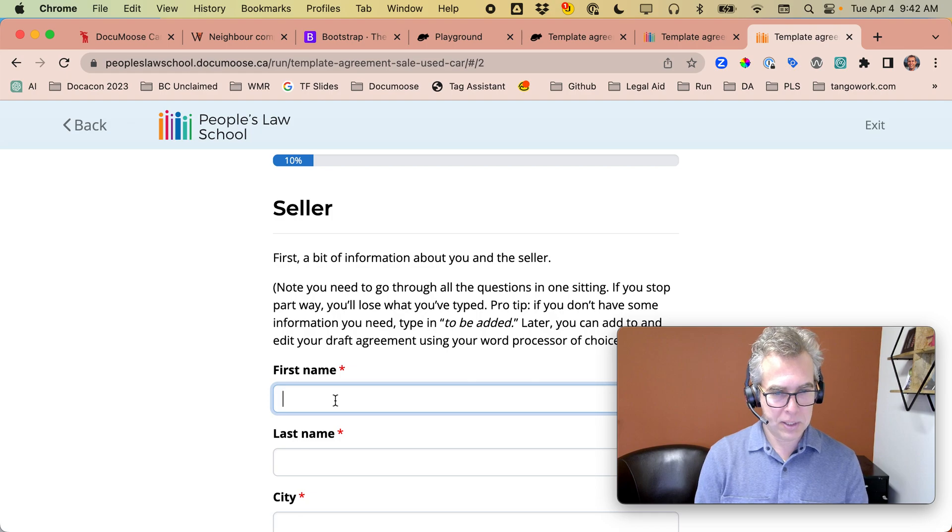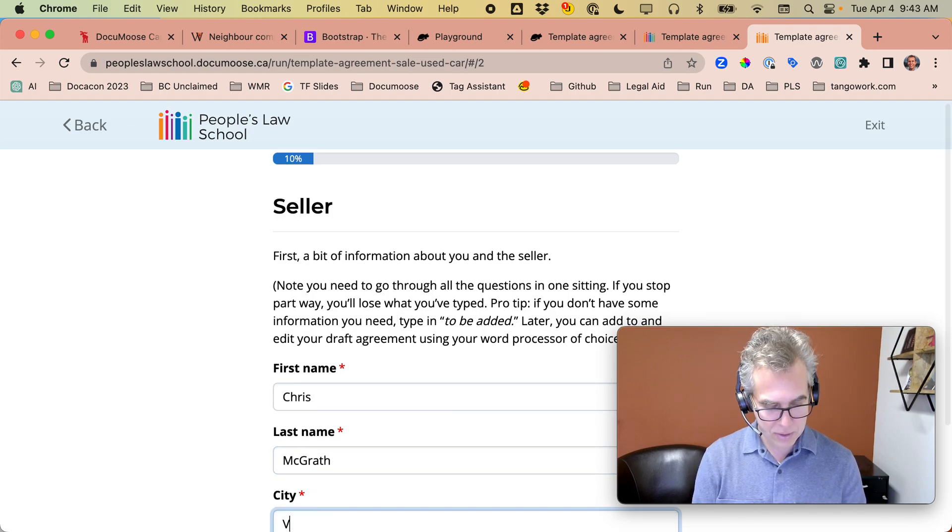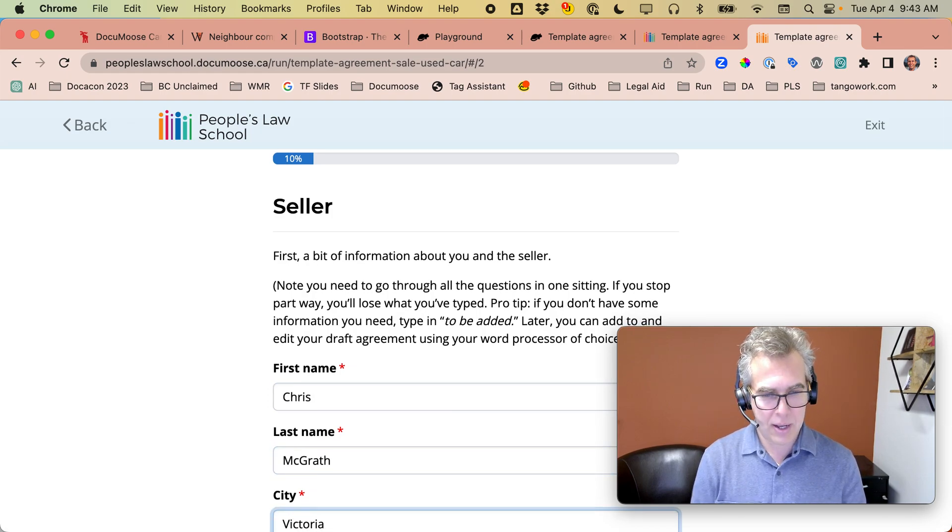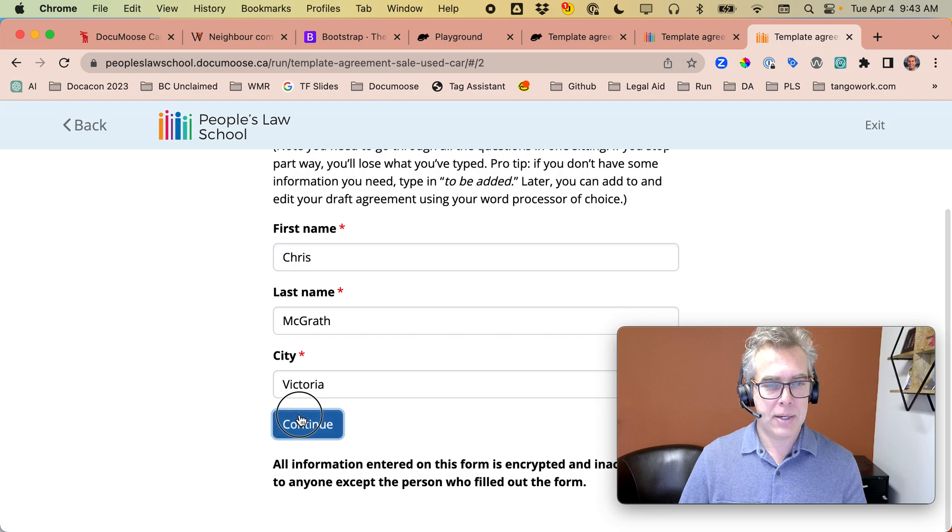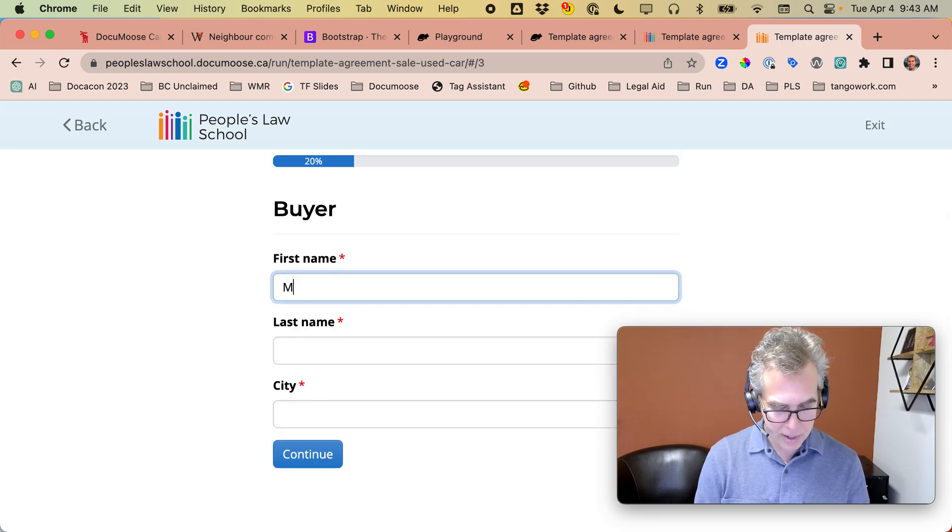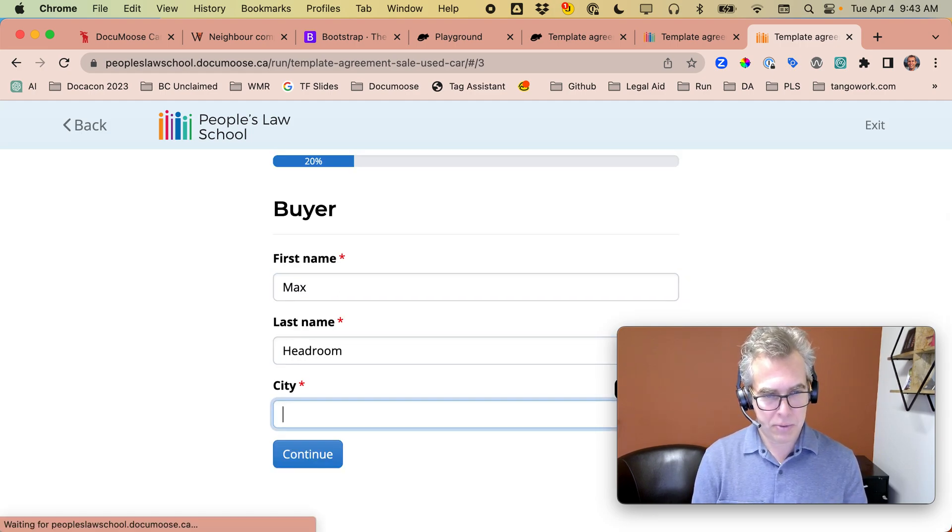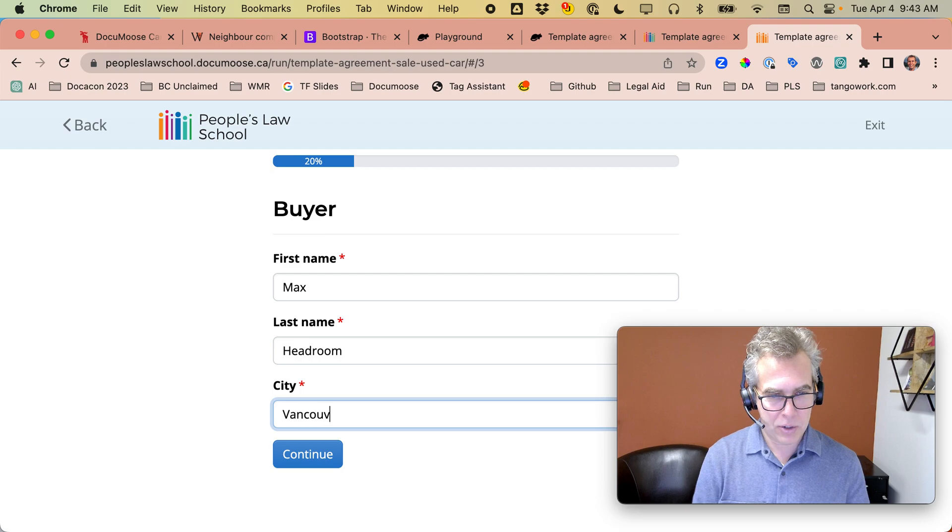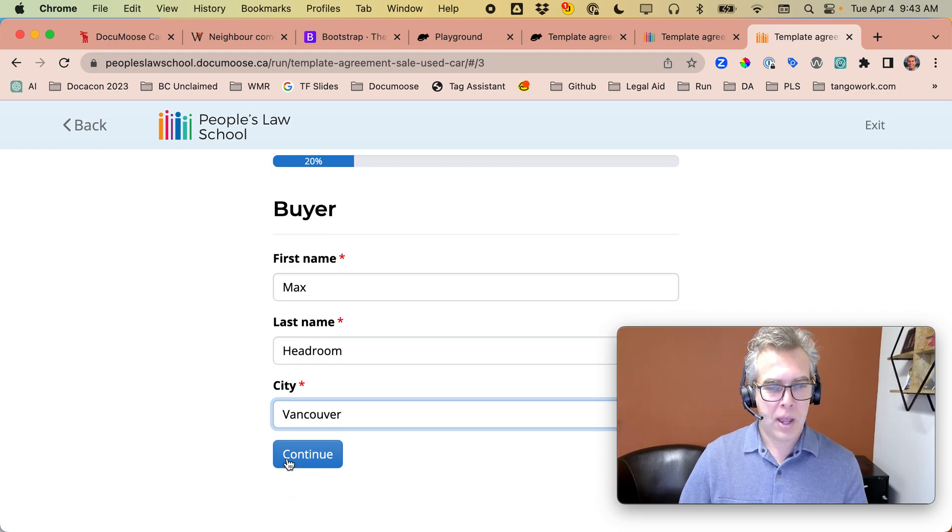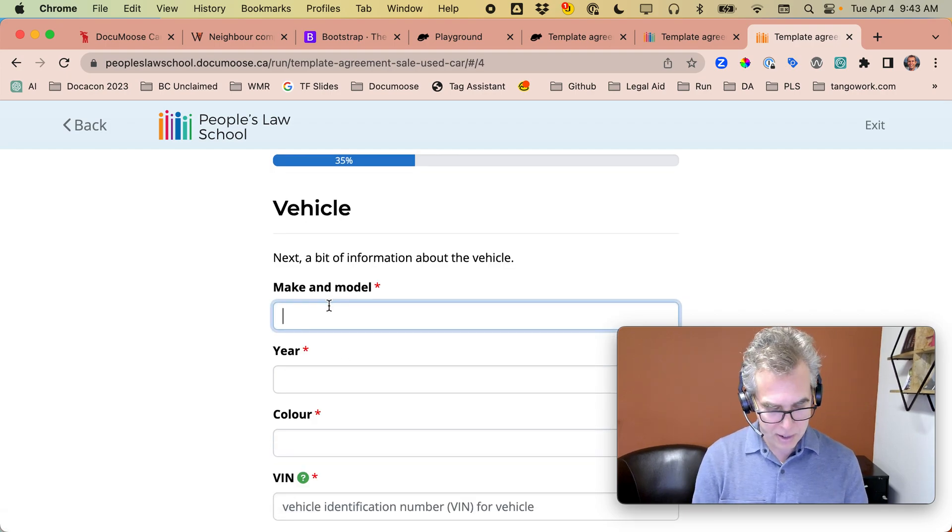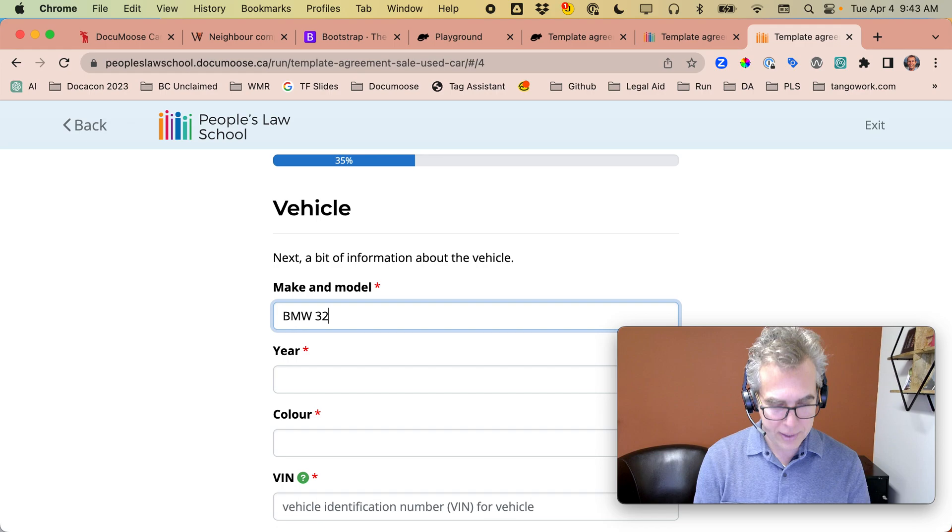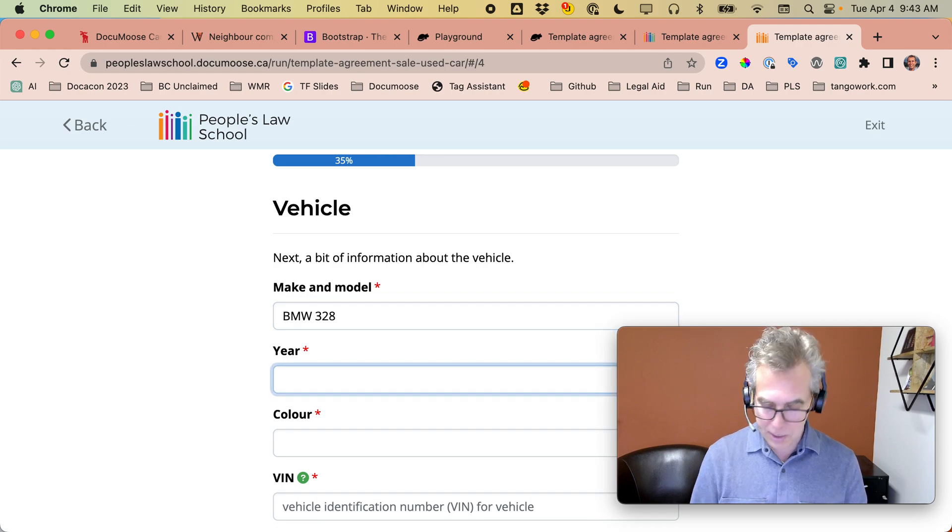See if we go through it. Seller. Well, that's me. I live in Victoria. And who's the buyer? Max Headroom from Vancouver.